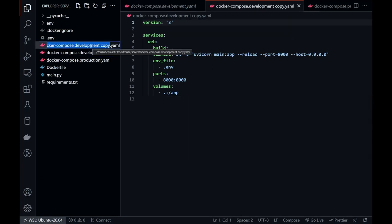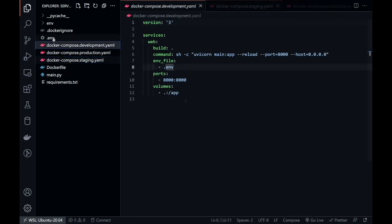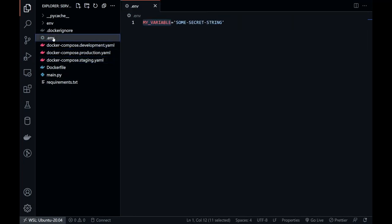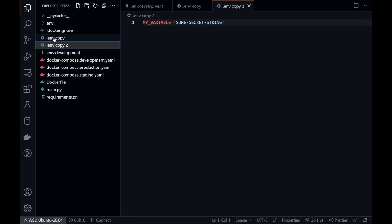Also, let's create one for the staging environment. Similarly, create three different environment files: .env.development, .env.staging and .env.production.